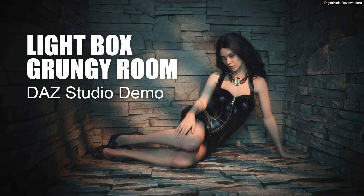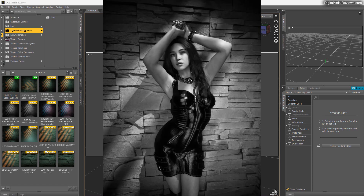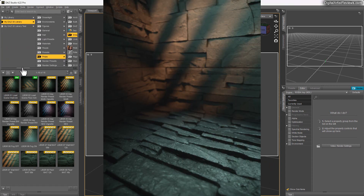Hey guys, what's up, this is Val, welcome back. I'm going to do a quick demo of my new product, a DAZ asset called Lightbox Grunge Room. This is a great photo shoot setting with real scanned rocks, cool lights and shadows, and I'm going to walk you through how to use it real quick.